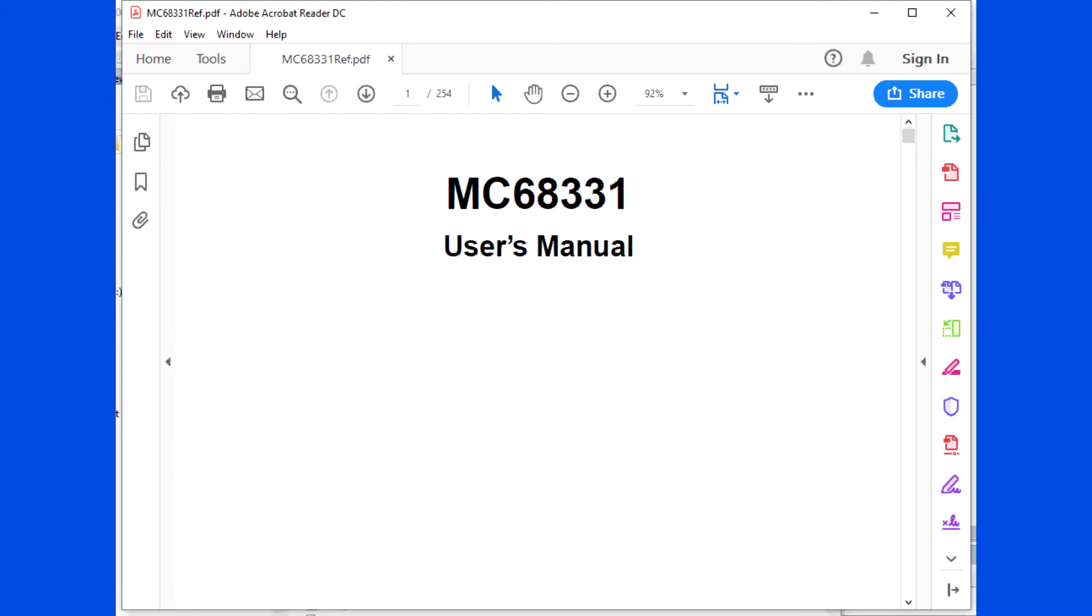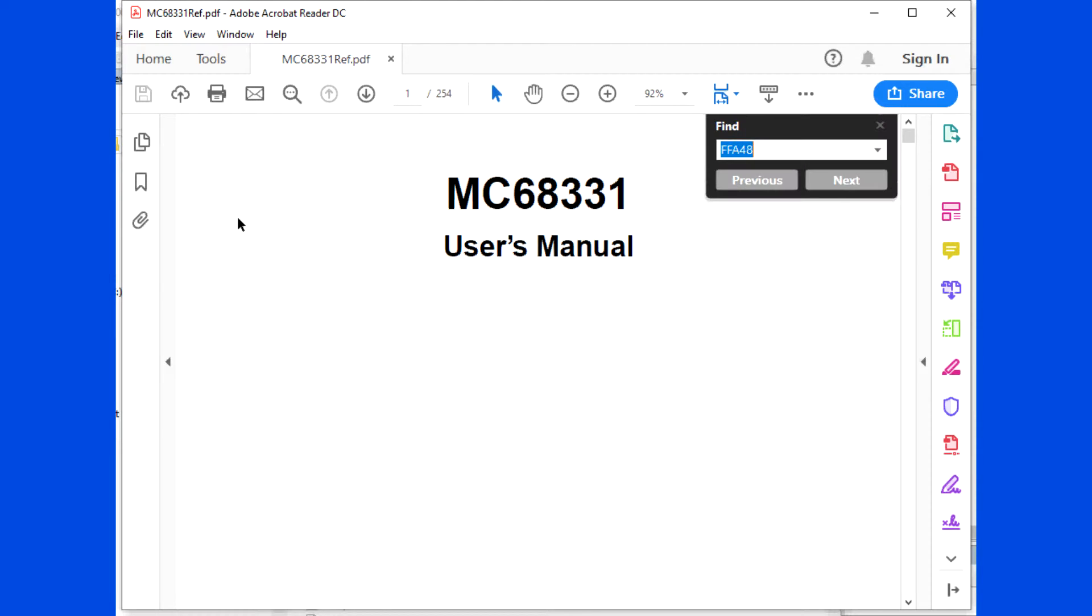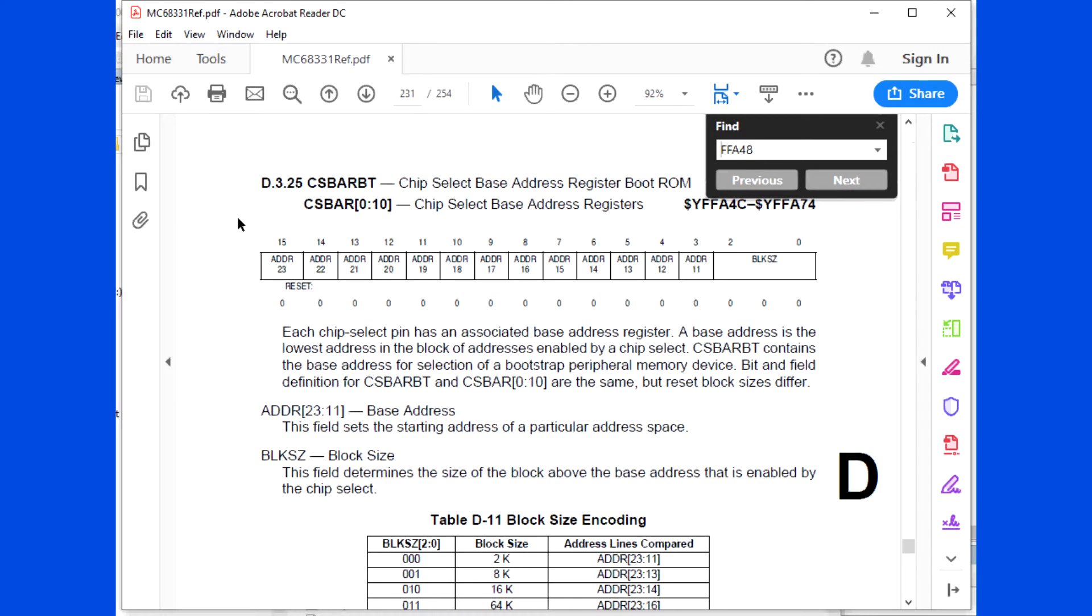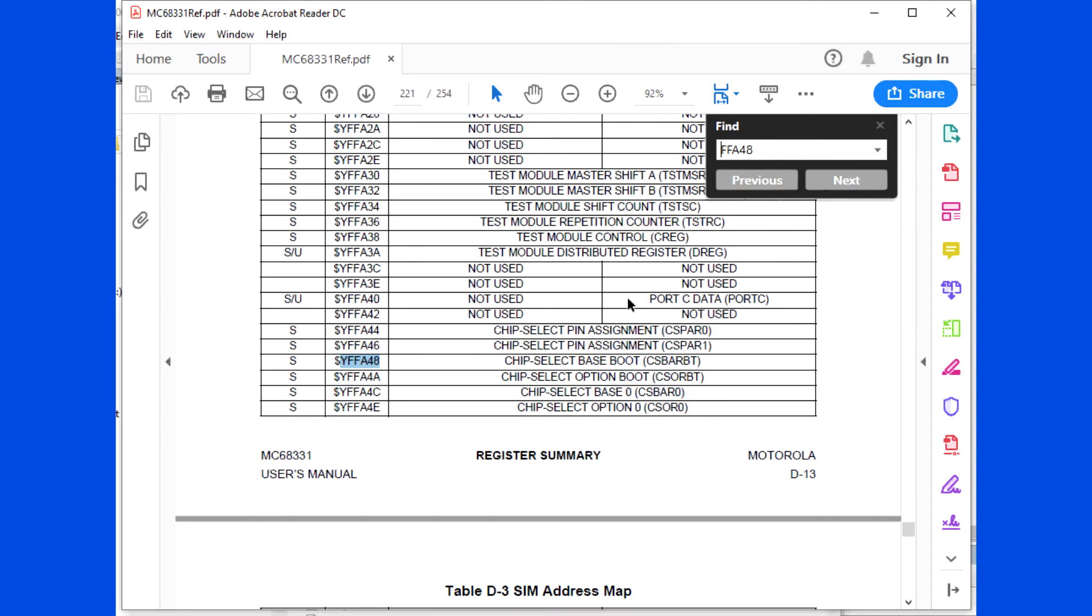We need to look at the Motorola 68331 and look for address FFA48. This is for chip select for the boot. We need to look at the four addresses 48, 4A, 4C, and 4E.